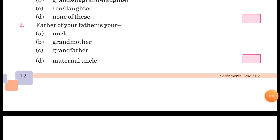Question number 2: Father of your father is your — आपके father के जो father हैं वो आपके क्या लगेंगे? Options: A. Uncle, B. Grandmother, C. Grandfather, D. Maternal Uncle। Father of your father आपके दादाजी लगते हैं, so answer is C. Grandfather।